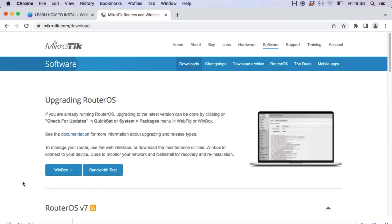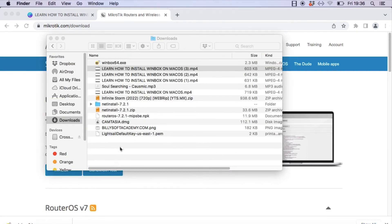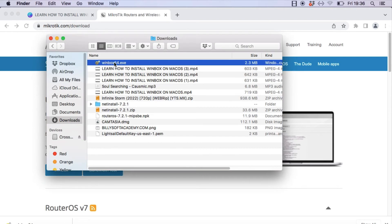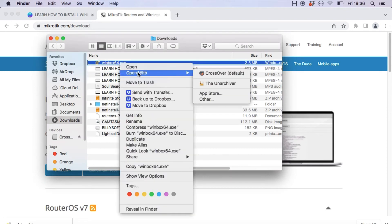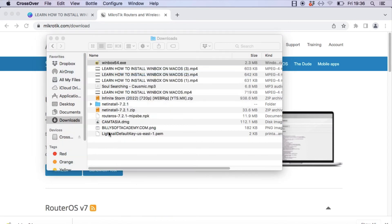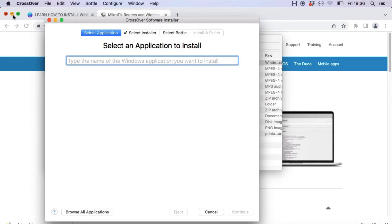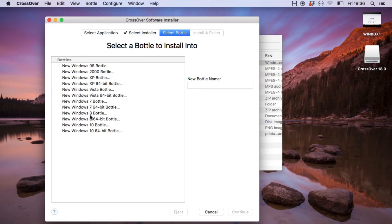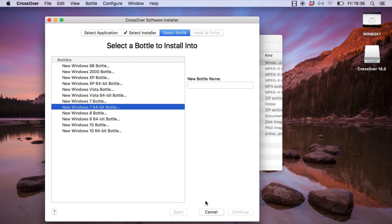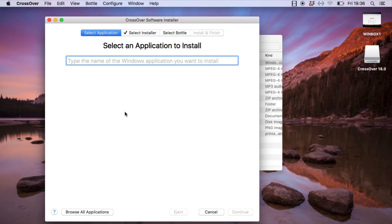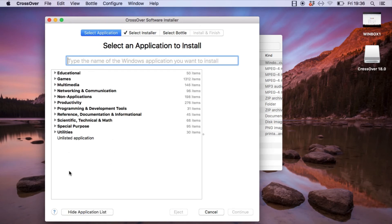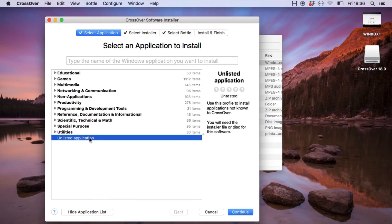The Winbox download is complete. Go to your Downloads folder, click on the Winbox application we just downloaded, and then click 'Open with Crossover.' This instructs Crossover to open the Winbox application. Next, click on the 'Select a Bottle' tab and choose the Windows 7 64-bit bottle. Then click the 'Select Application' tab, click 'Browse Application List,' select the 'Unlisted Application' option, and click Continue.